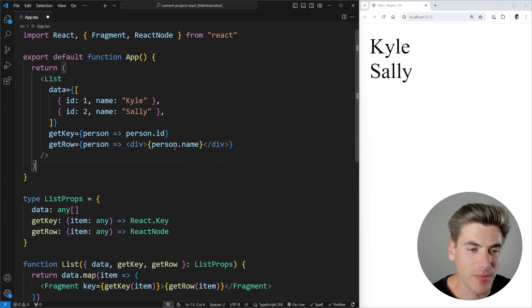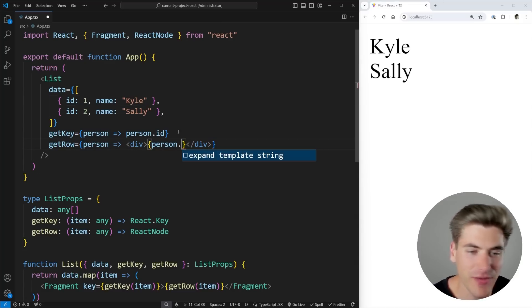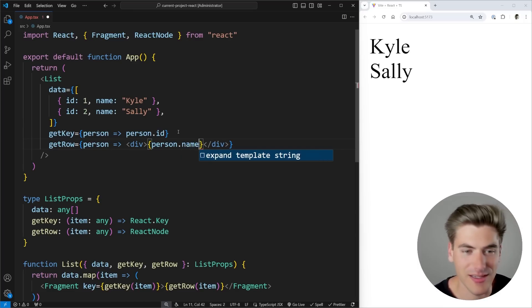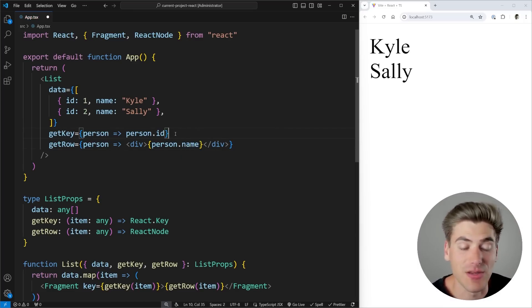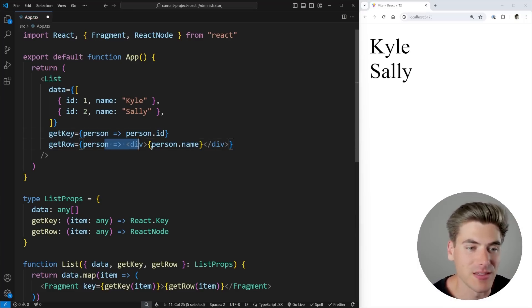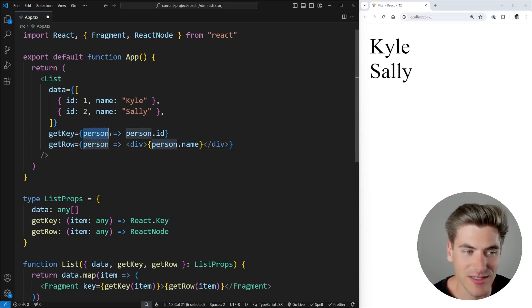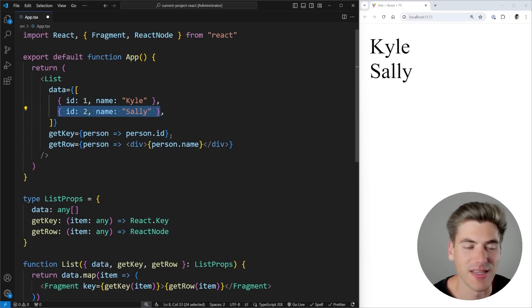The problem with this though, is if I come in here with my person object, you can see it has a type of any, so I don't get any fancy autocomplete at all. So I can't say that it has a name property or whatever. And there's just no safety in regards to what data is being passed in here. I essentially want my type of person inside of this getKey and getRow to be exactly what each one of these individual pieces of data is.